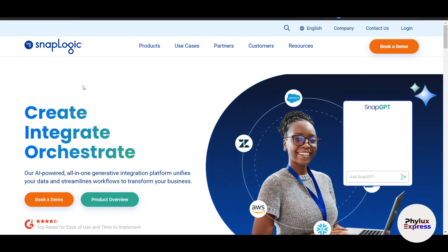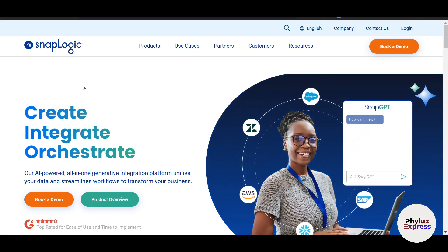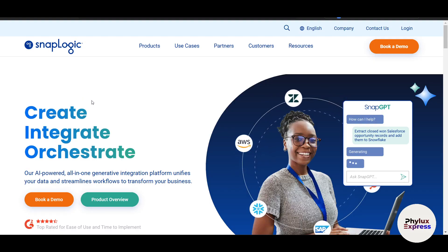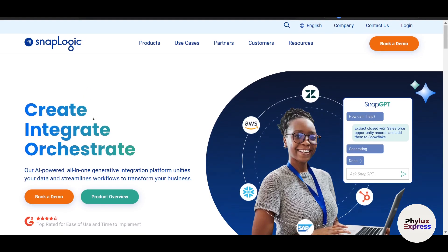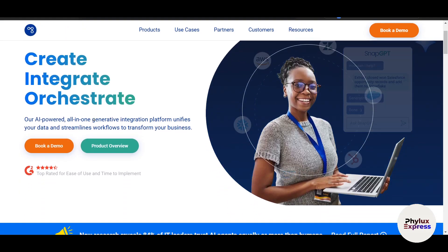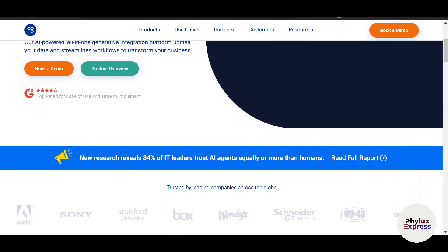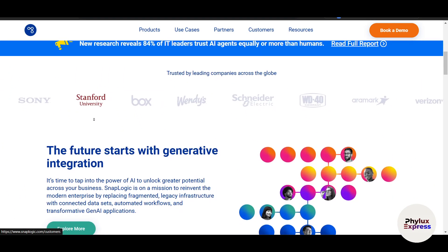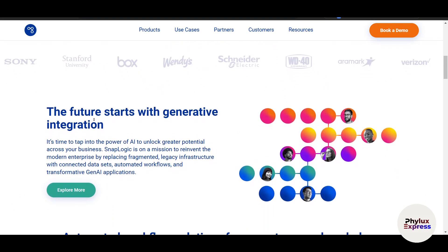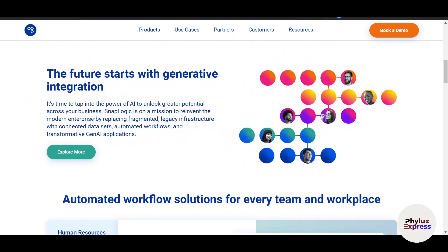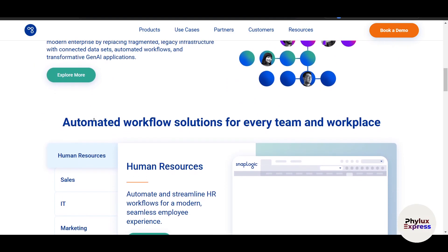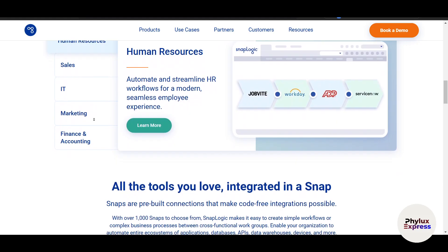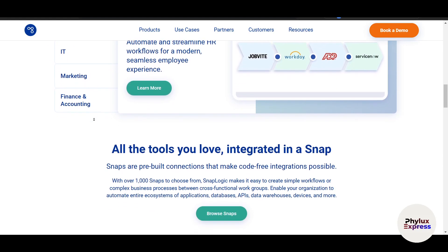Welcome to this beginner-friendly tutorial on SnapLogic. Whether you are new to integration platforms or just getting started with SnapLogic, this step-by-step guide will walk you through everything you need to know to connect applications, automate workflows, and streamline your data processes.